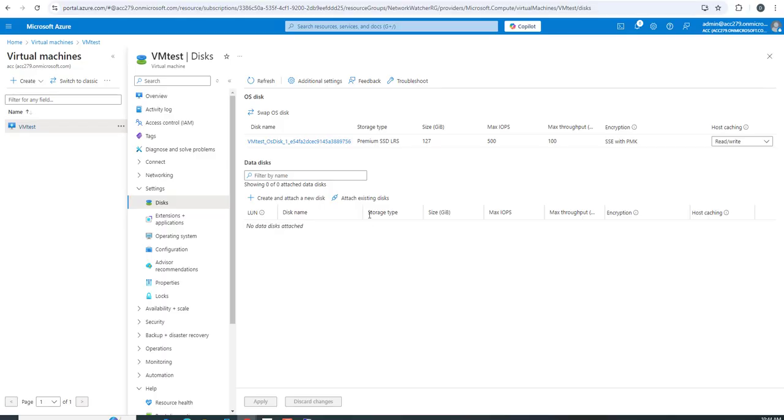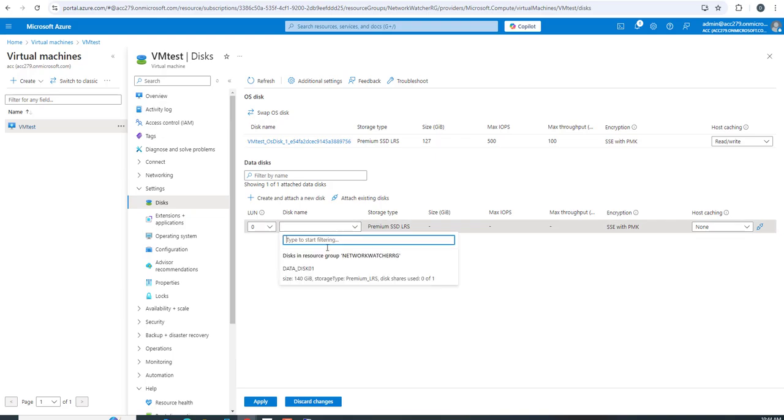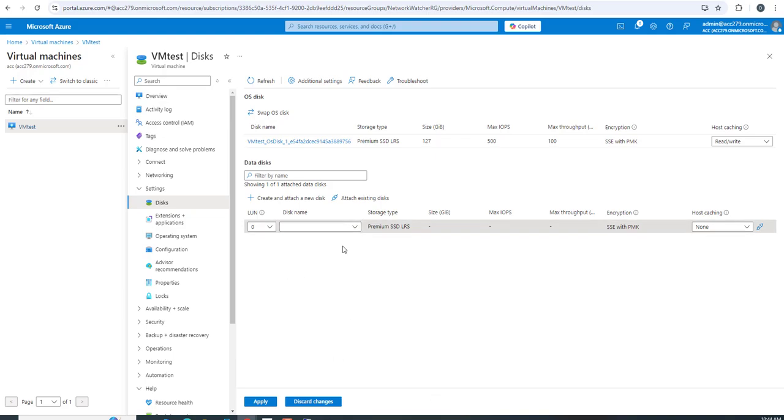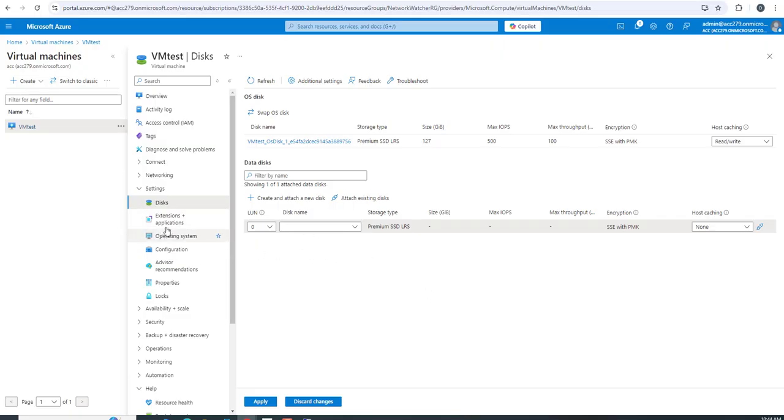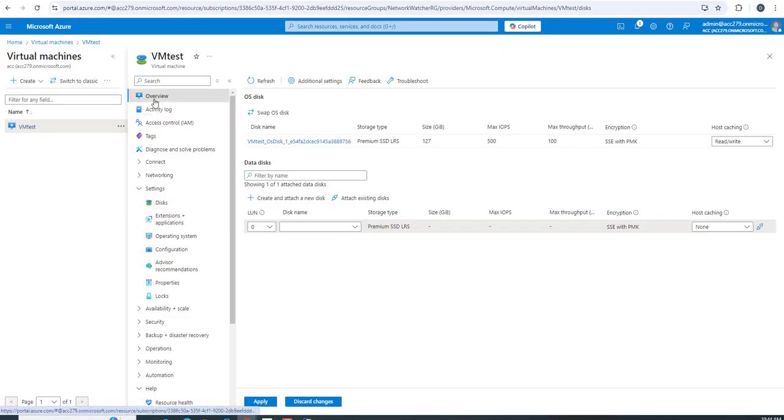If you wanted to attach it again, you can browse for existing disks and add it. Now, if you've detached this disk and want to remove it, you have to go back to the resource group.